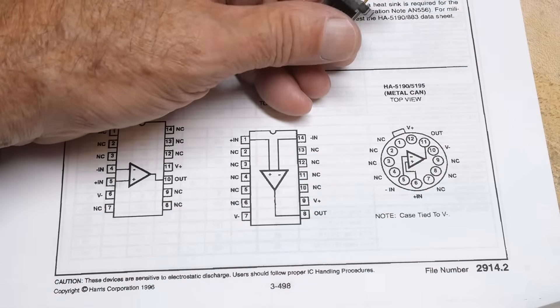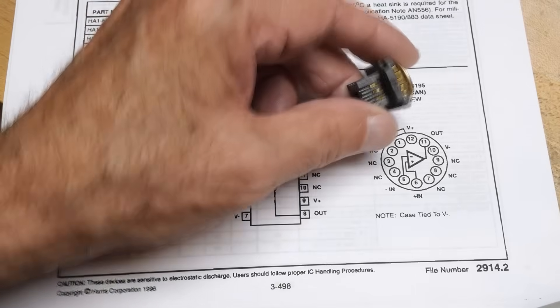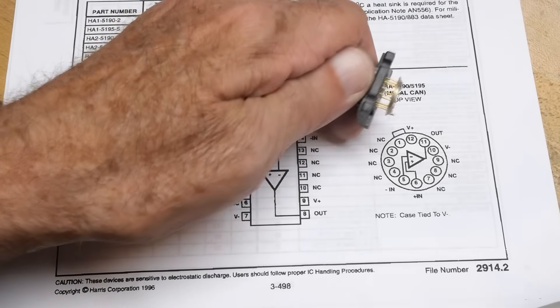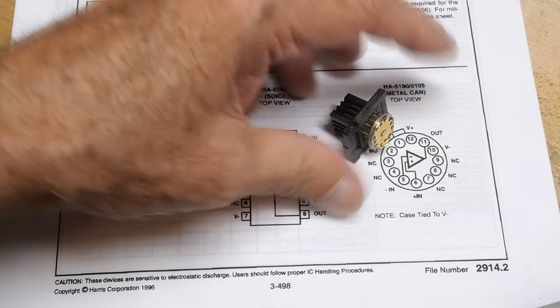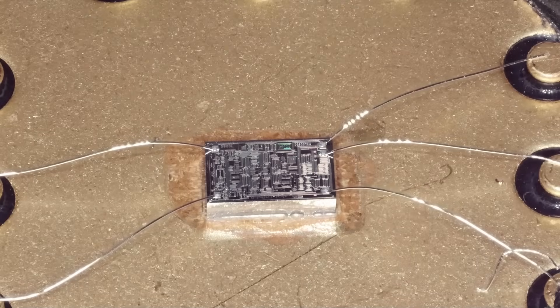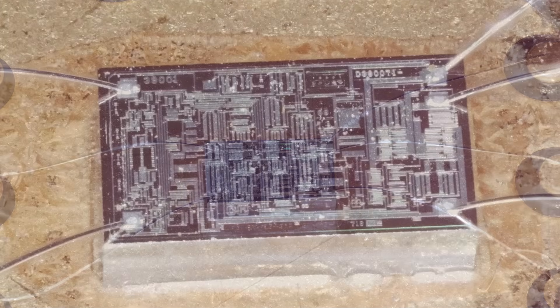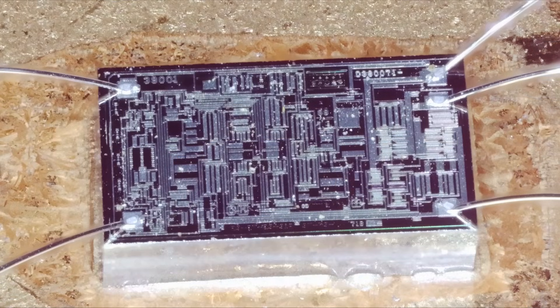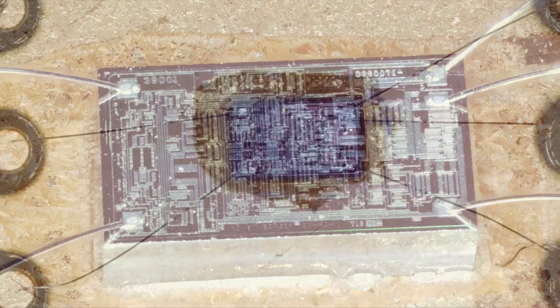I ground the top off of this one and we'll put it under the microscope. Okay, so there is just—I actually expected this chip to have external components to the IC, maybe some capacitors or other things.